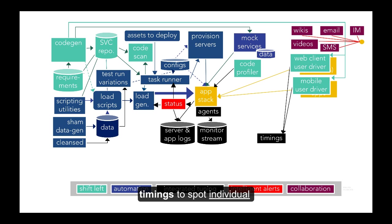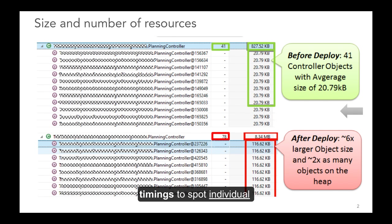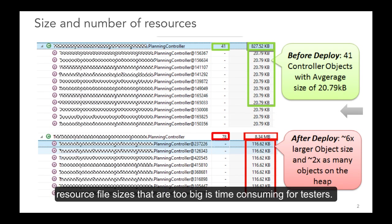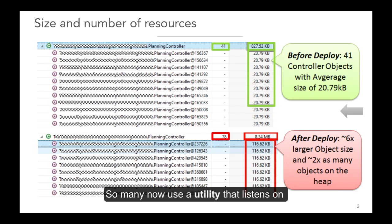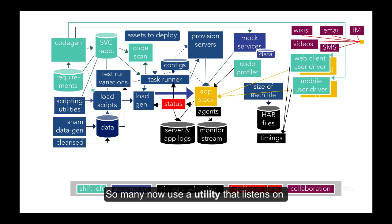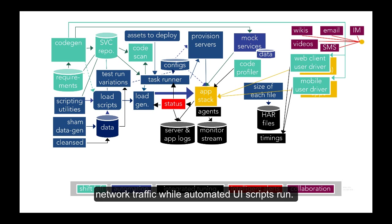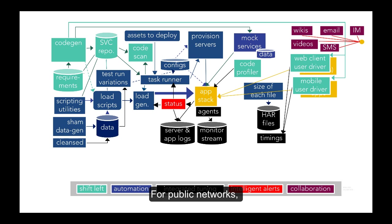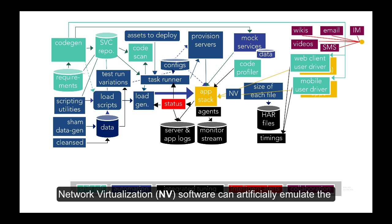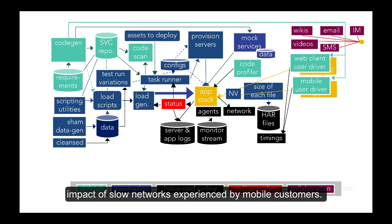Analyzing timings to spot individual resource file sizes that are too big is time-consuming for testers, so many now use a utility that listens on the network traffic while automated UI scripts run. For public networks, network virtualization software can artificially emulate the impact of slow networks experienced by mobile customers.